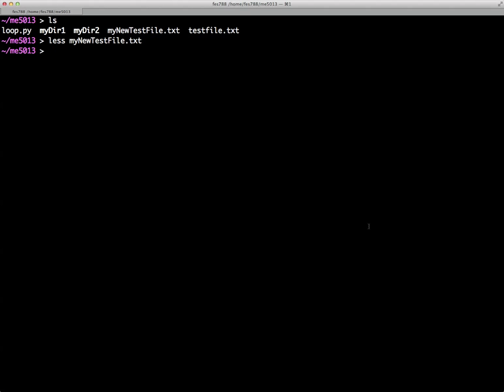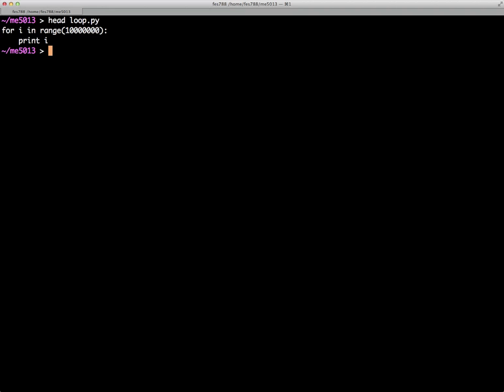So if we go back over here, I guess first let's look at word count, say, test file there. Then that basically says 100 lines, 1,155 words, and 6,928 characters. So that's what WC does, word count. So let's also, we can use head to look at loop.py again. It's only going to display the first few lines of a file, but of course in this file there are only two lines.